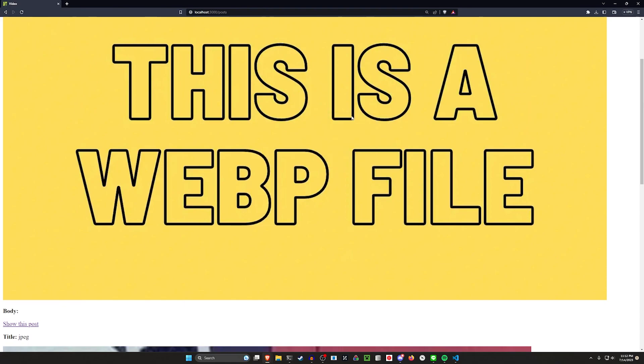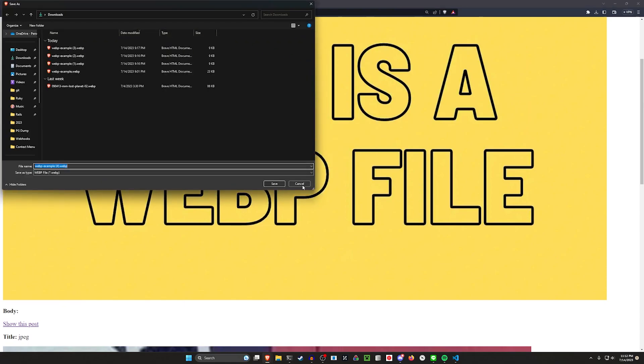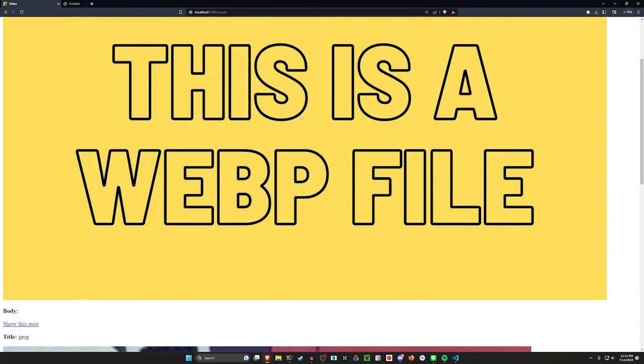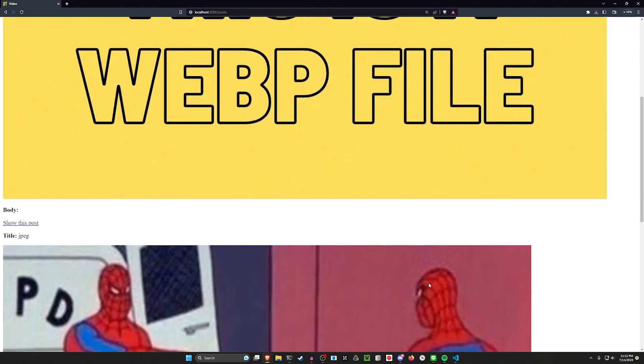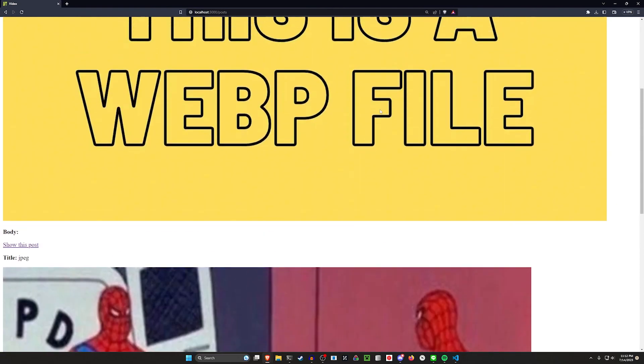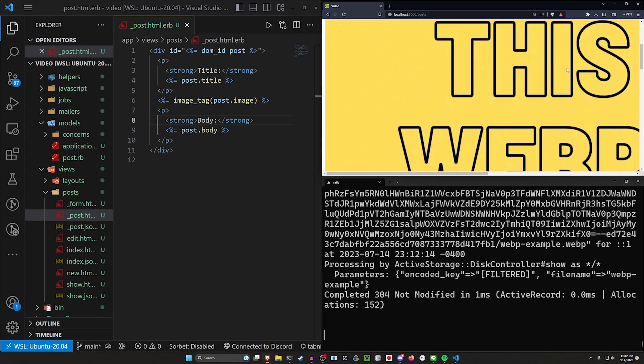The issue is if we right-click open on this webp, it automatically opens this download thing where it asks you if you want to save this file. So the first step is going to be to make this a webp. And then we'll deal with the little bug where it opens that download file.